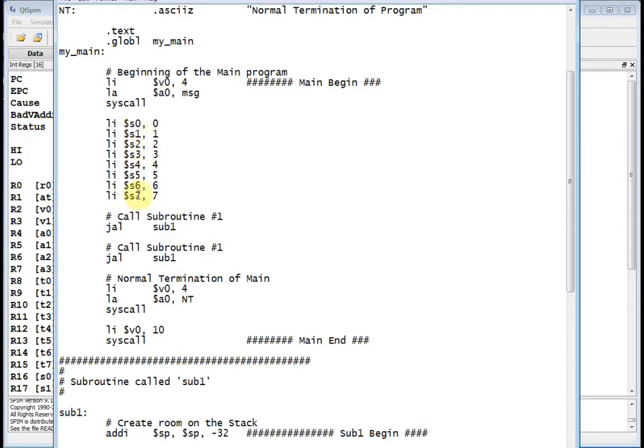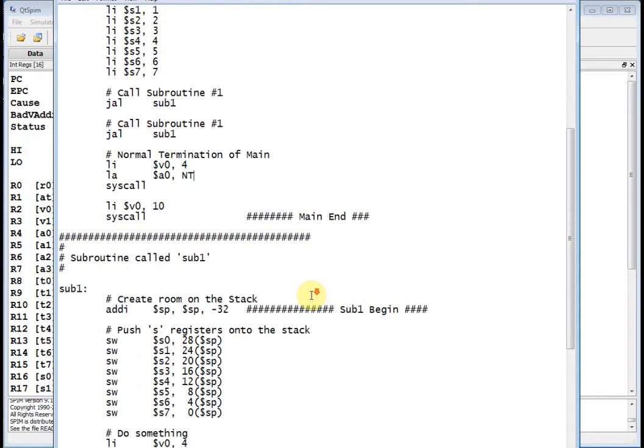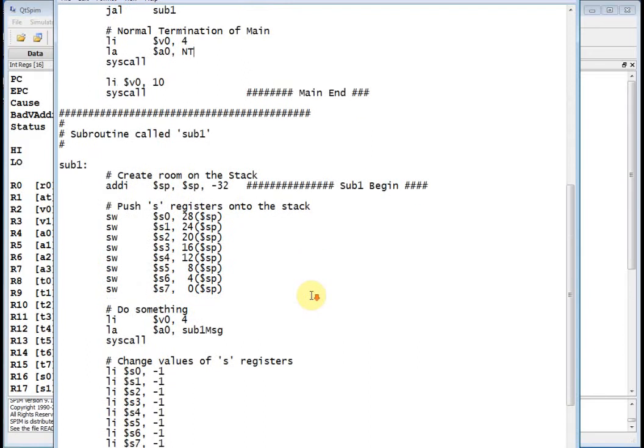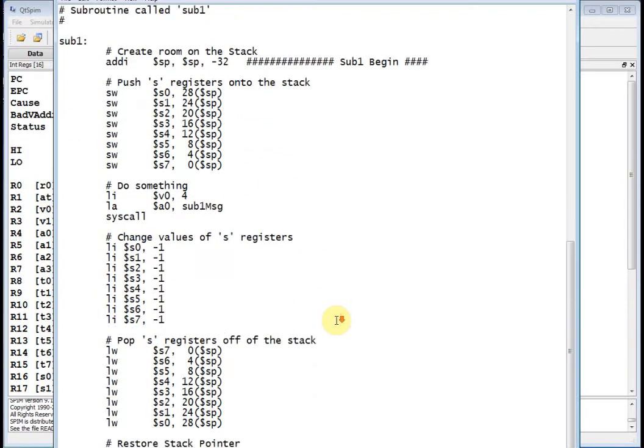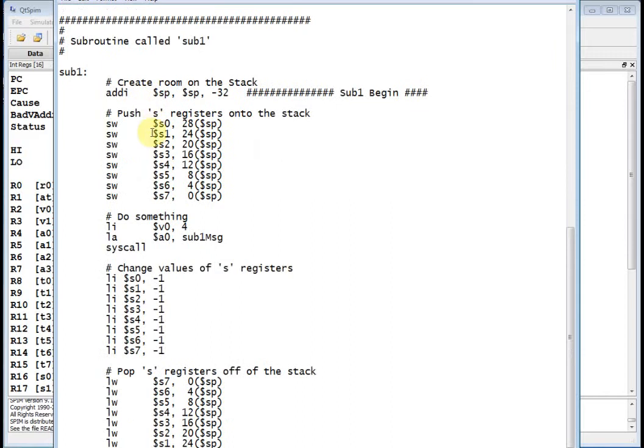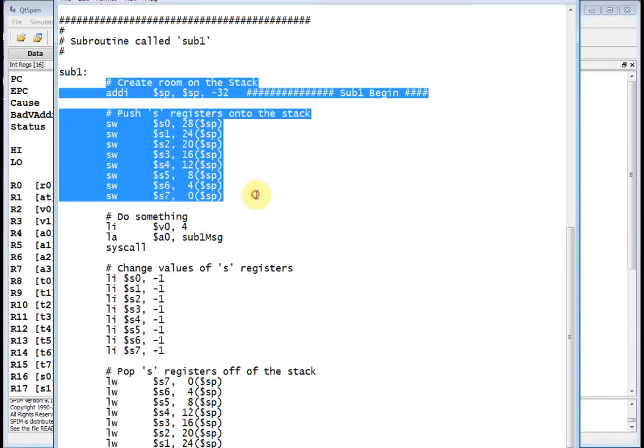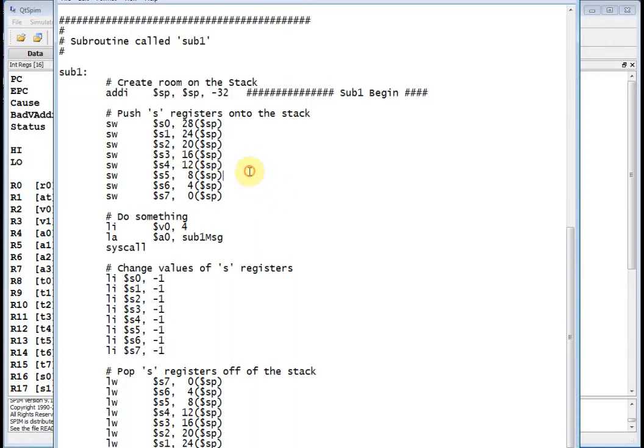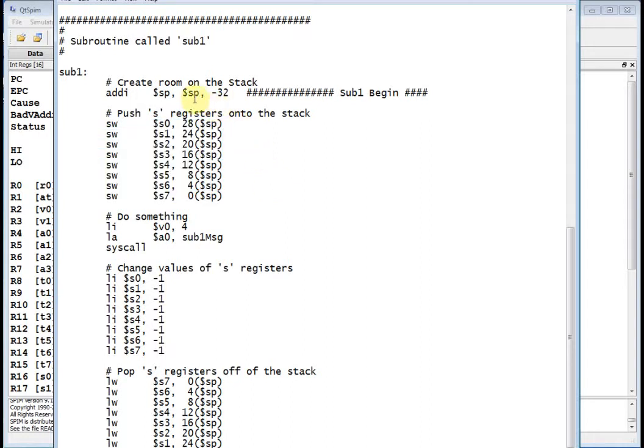So when I call sub 1, registers S0 through S7 have 0 through 7. Let's go look at sub 1 and see what sub 1 does. Well, here is sub 1, and the first thing we do is we push stuff onto the stack. We want to preserve the values of the save registers in the main routine because this routine is going to modify them, and then somebody else back in main might need the original values. So I'm going to push all save registers S0 through S7.